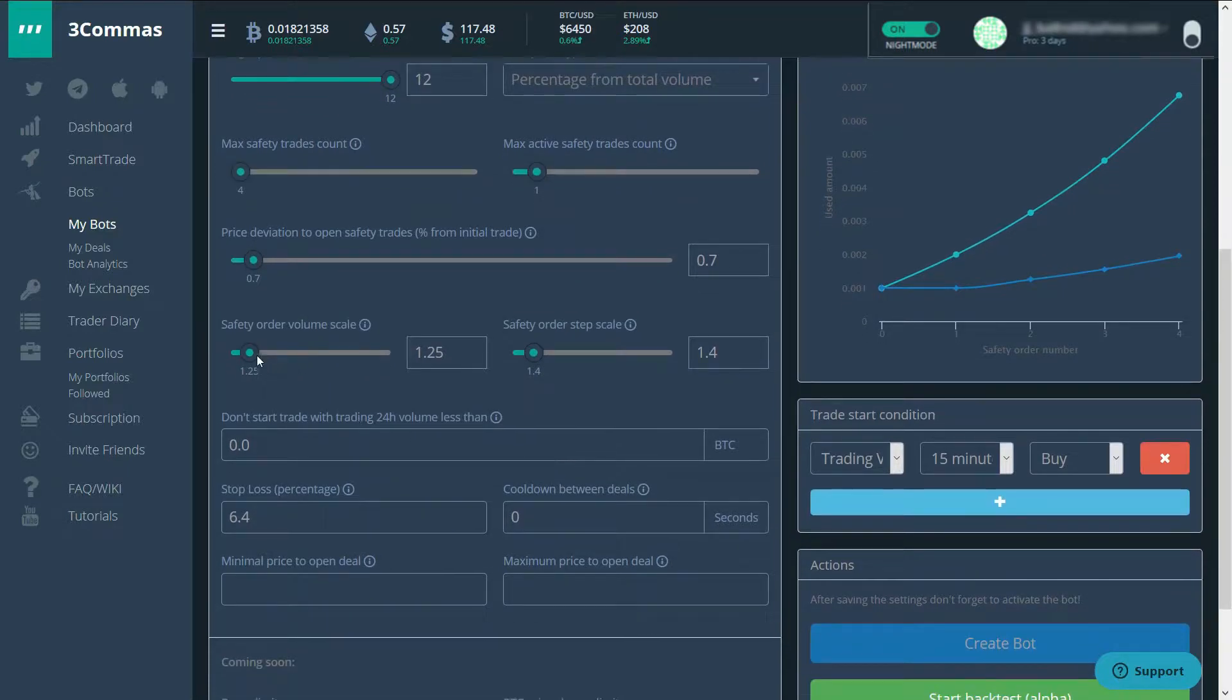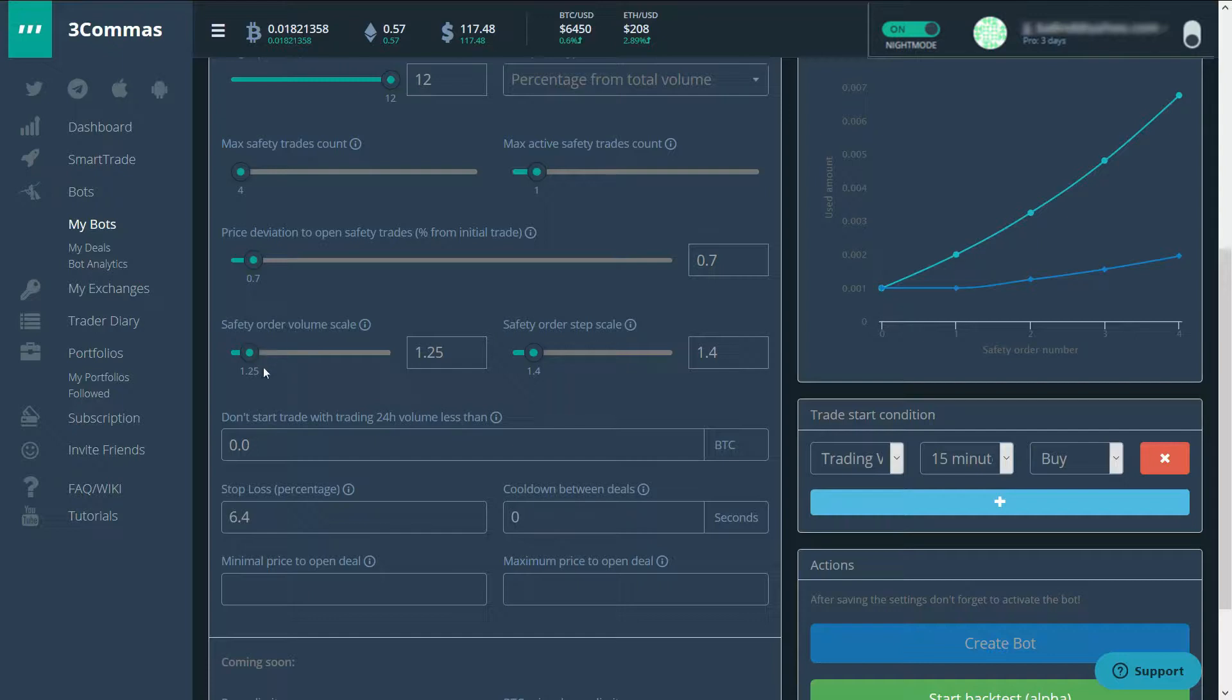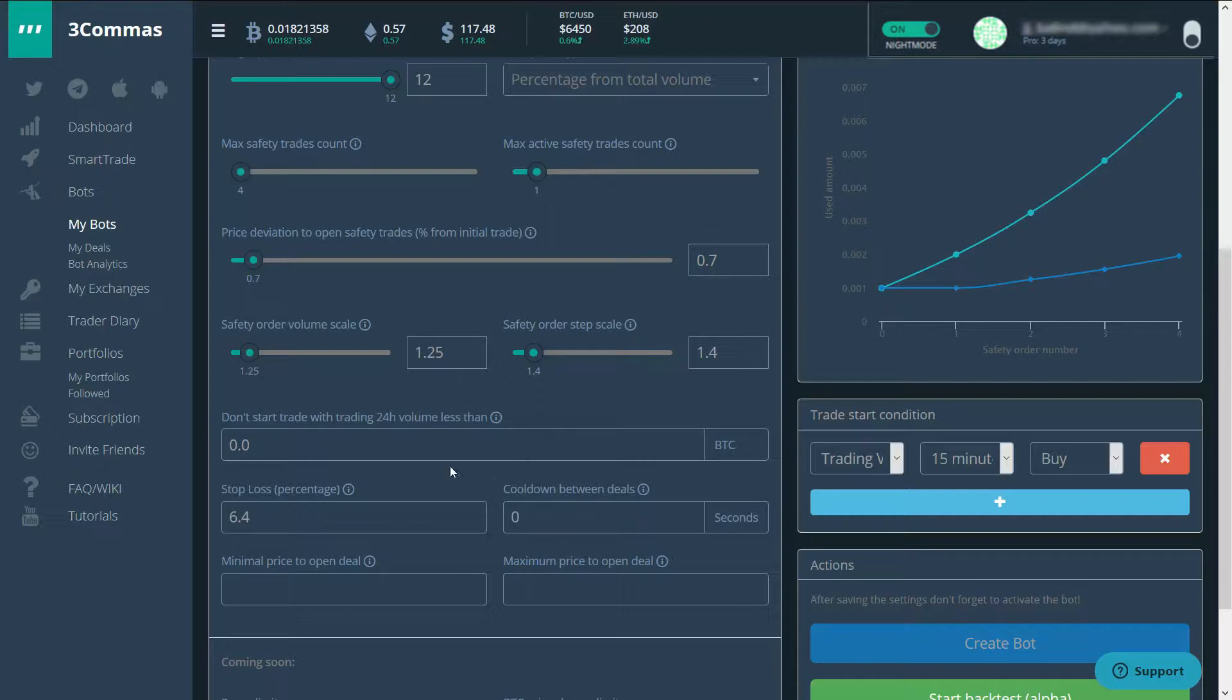Then I've also got the safety order volume skill going up. So every time I place a safety trade, it makes it 25% higher than the previous one. So the first one will be 0.01, 0.0125, 0.0137, 0.0016 something and so on.